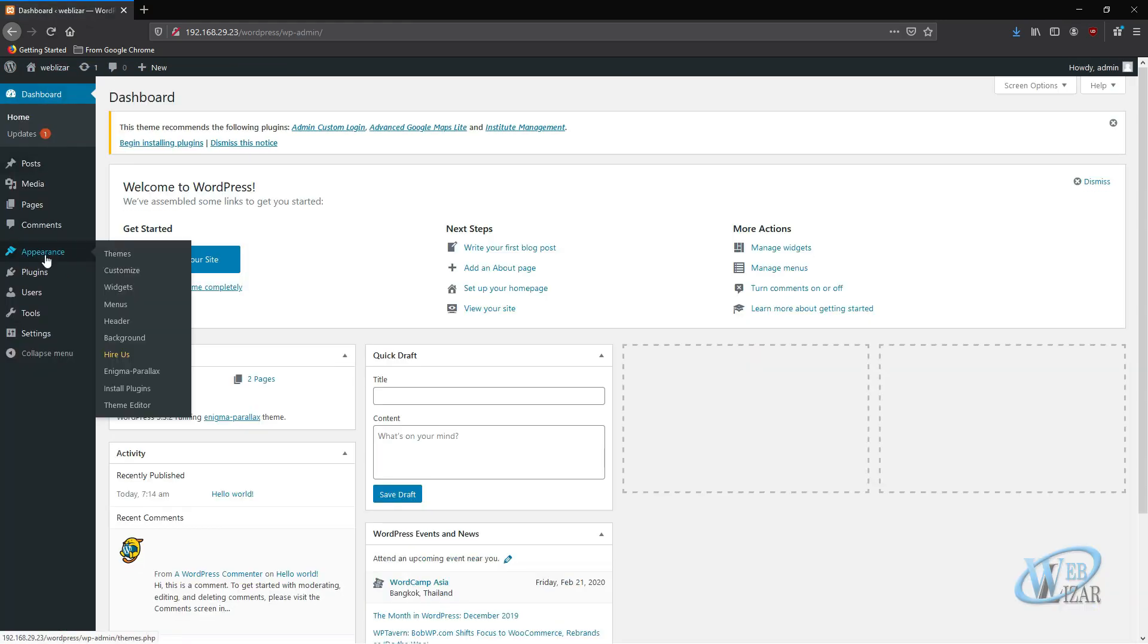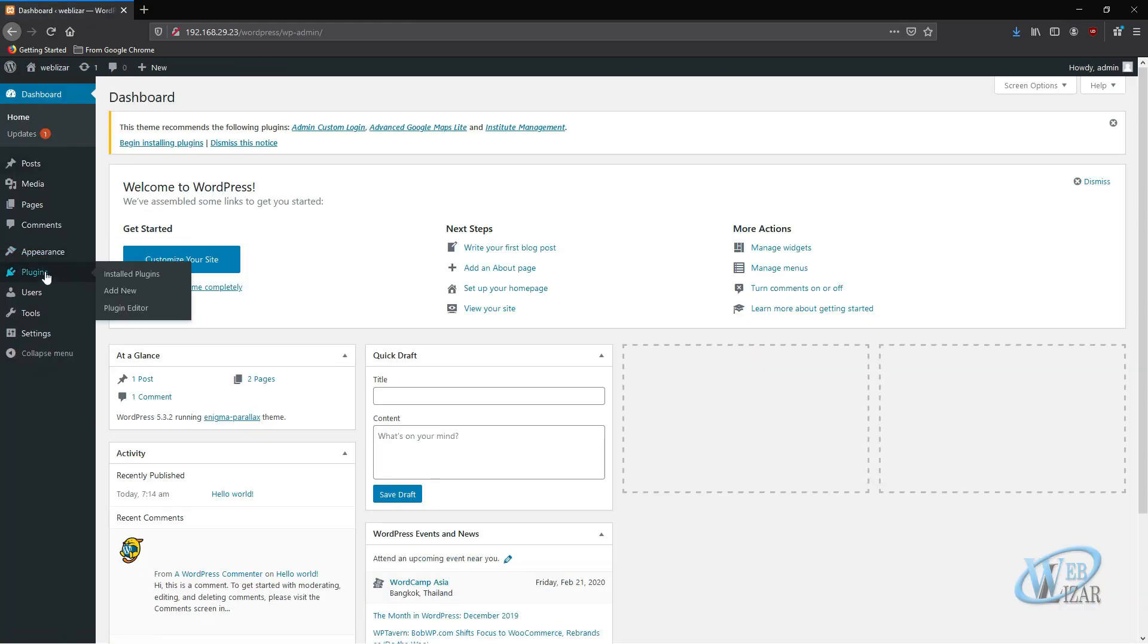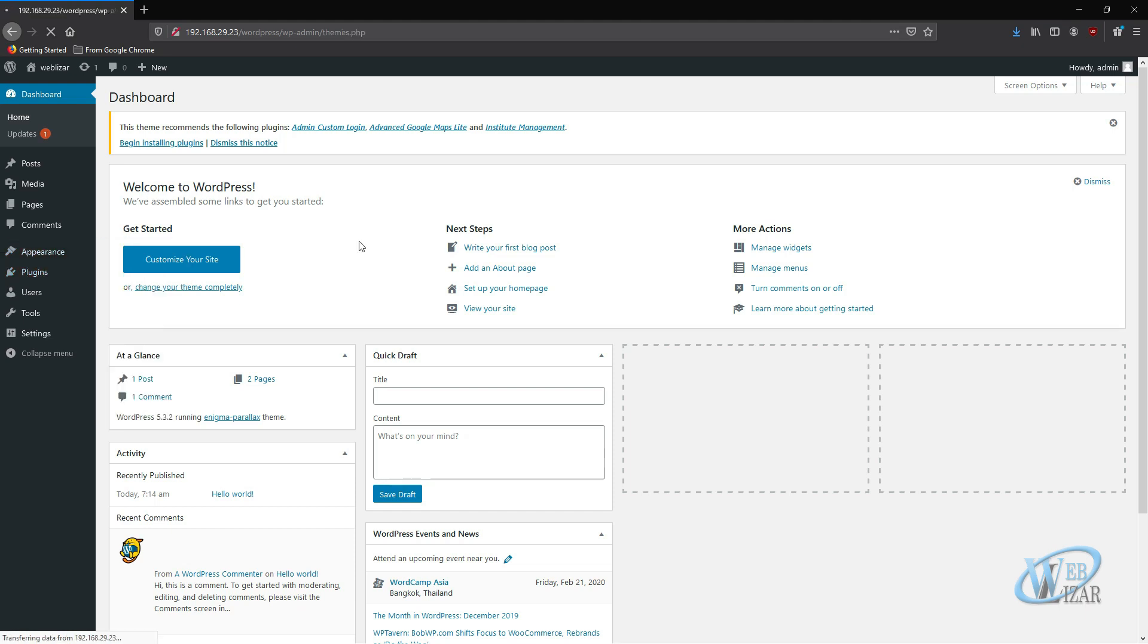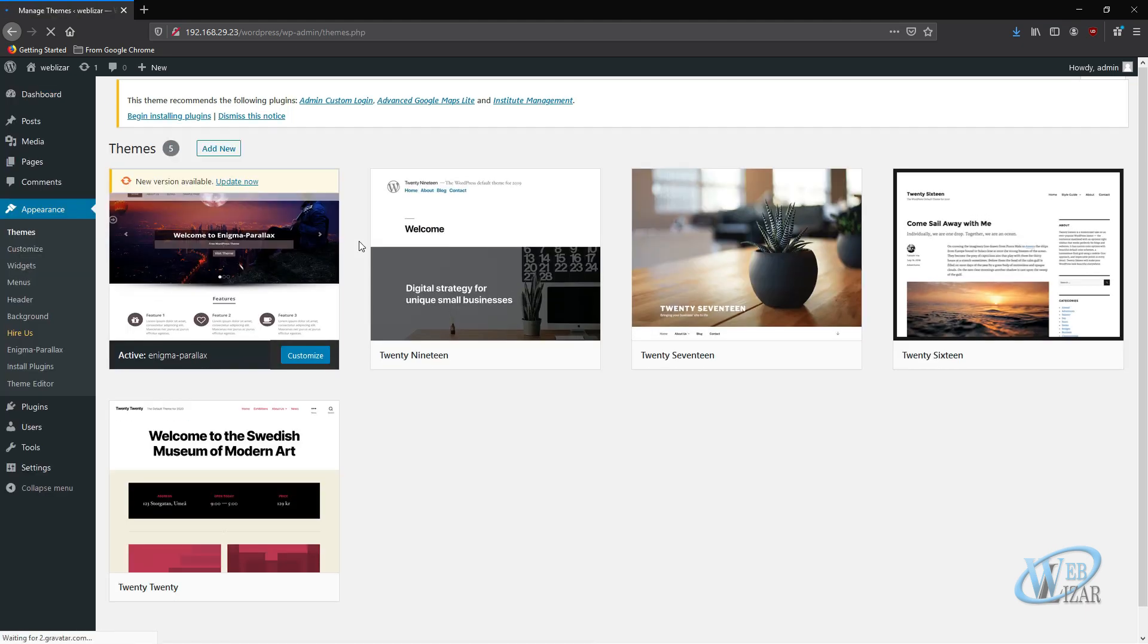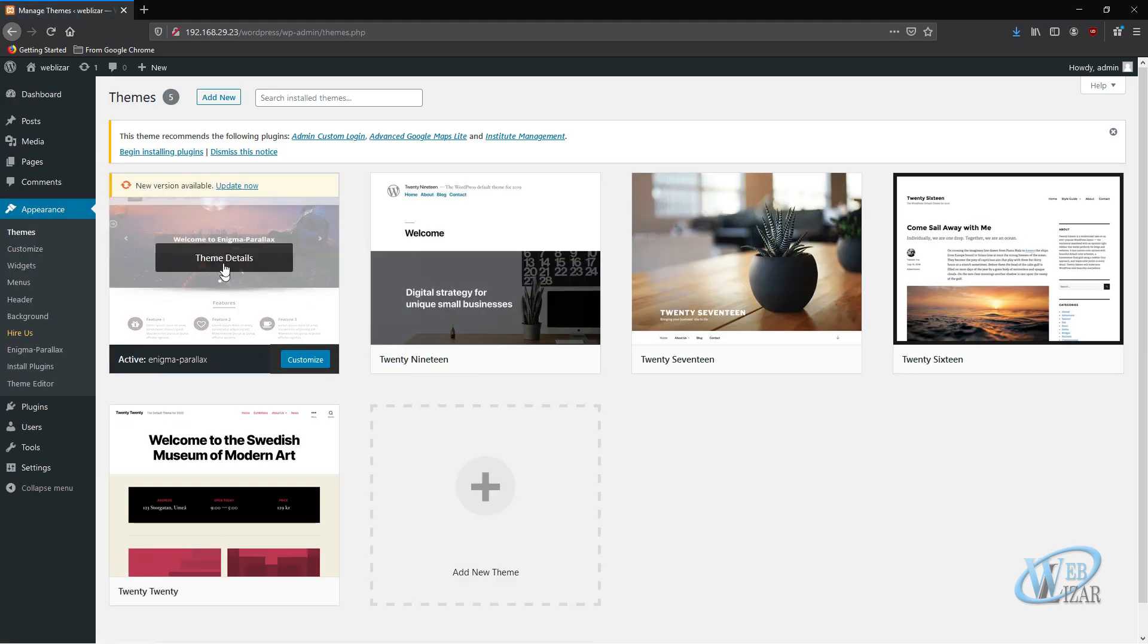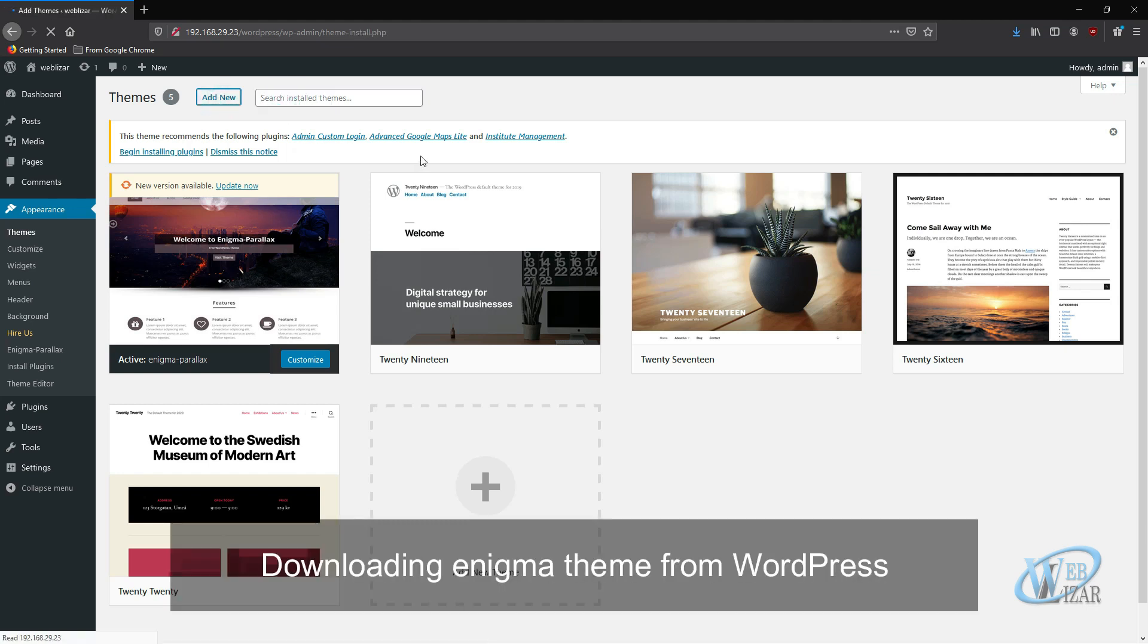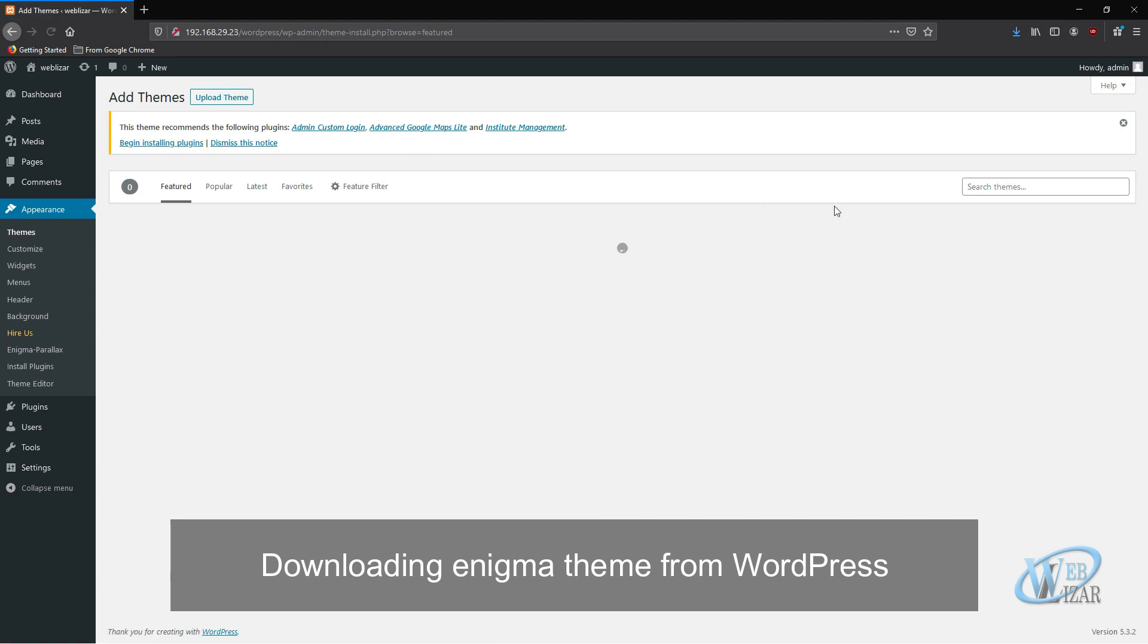To update your Enigma theme, go to Appearance then Theme tab. You can download Enigma Parallax theme from WordPress.org and install it locally, or you can just click on Add New and search for Enigma theme.